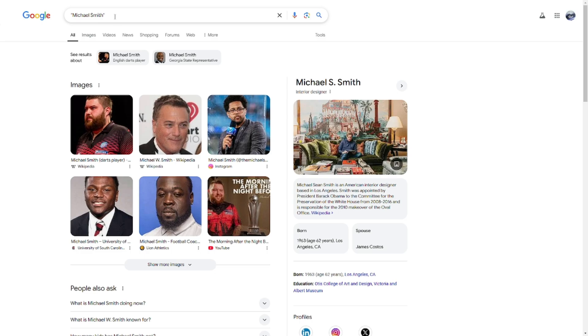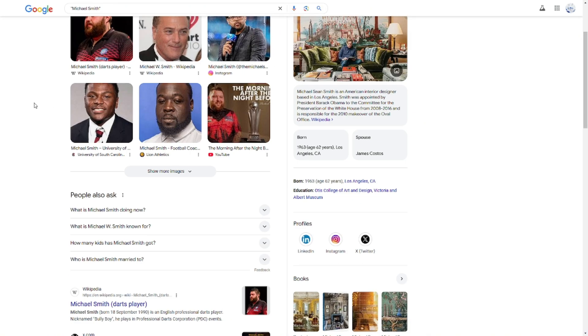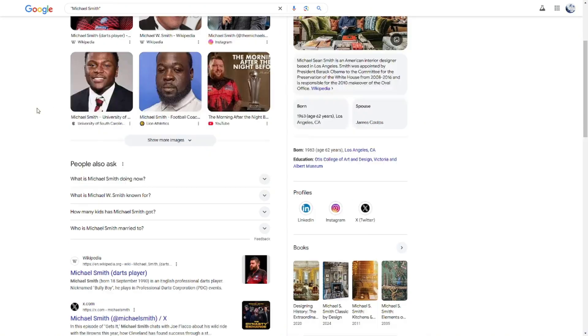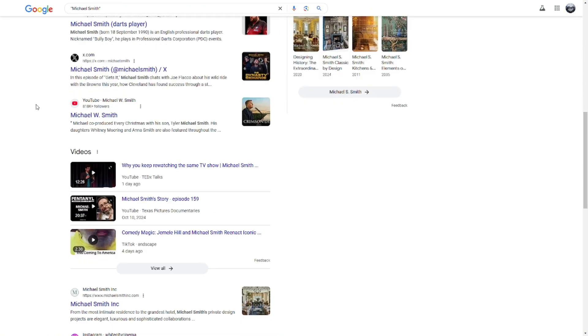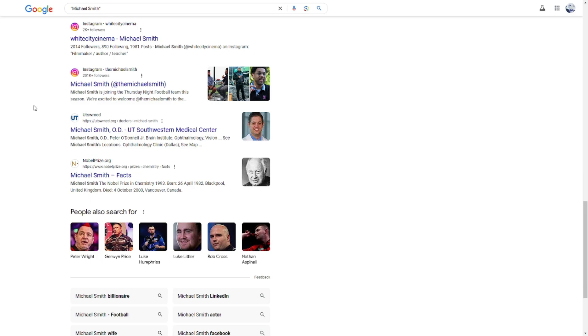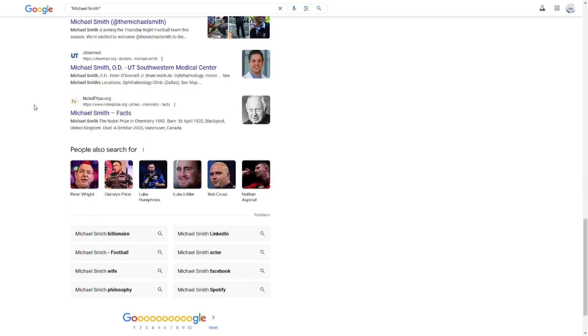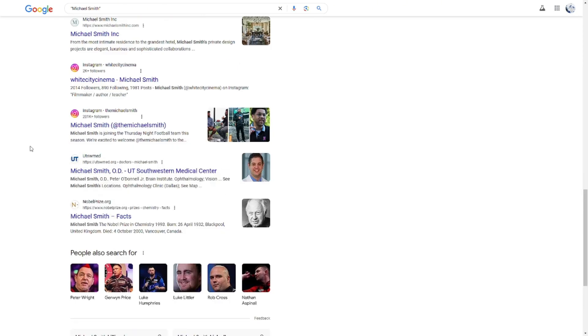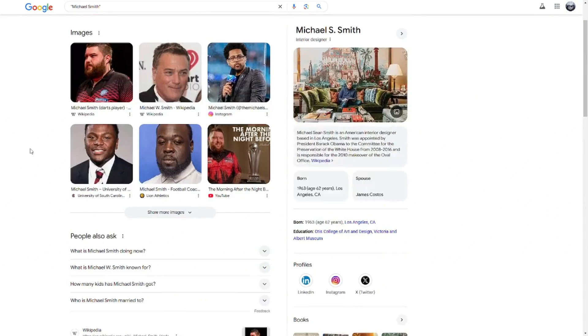Since this name is super generic, we're not going to get that specific of results, but it's still narrowed down from what I searched before. This is extremely helpful for finding someone on Google.